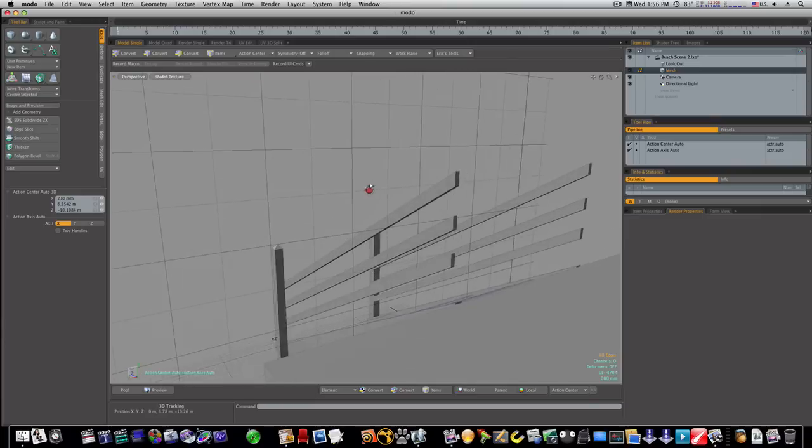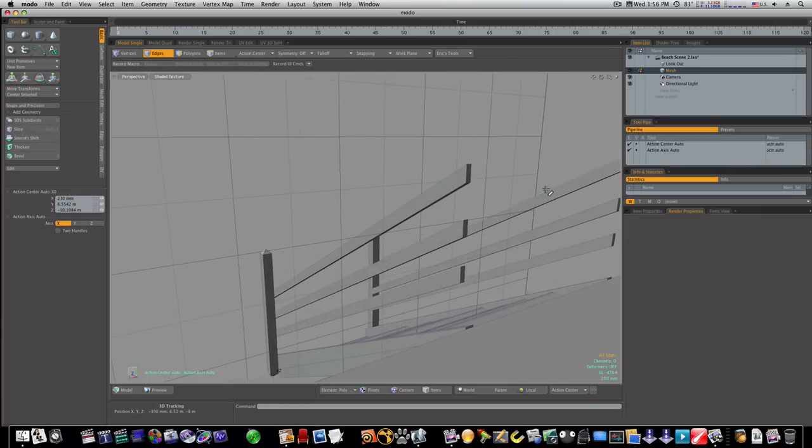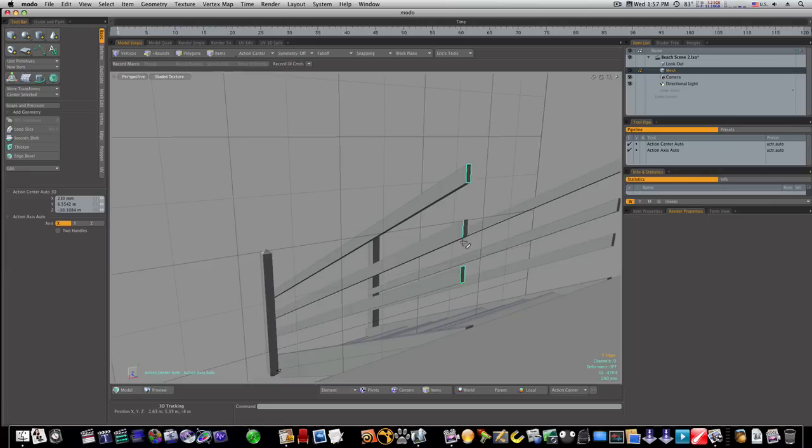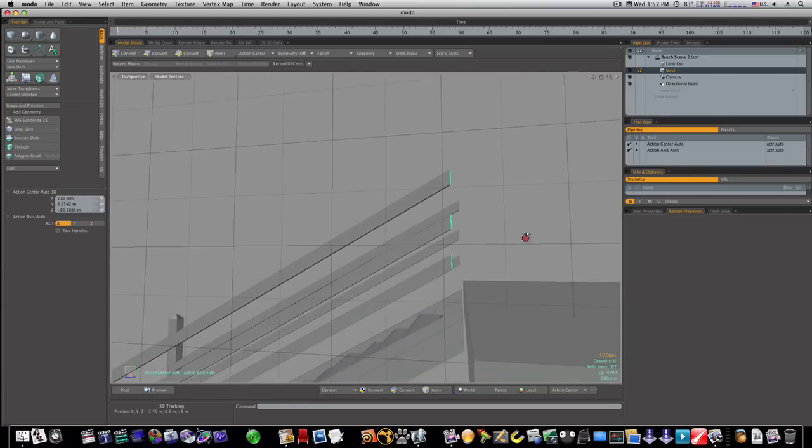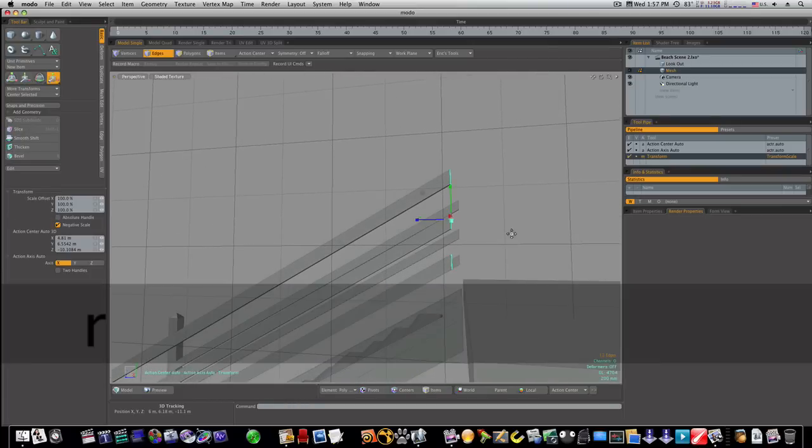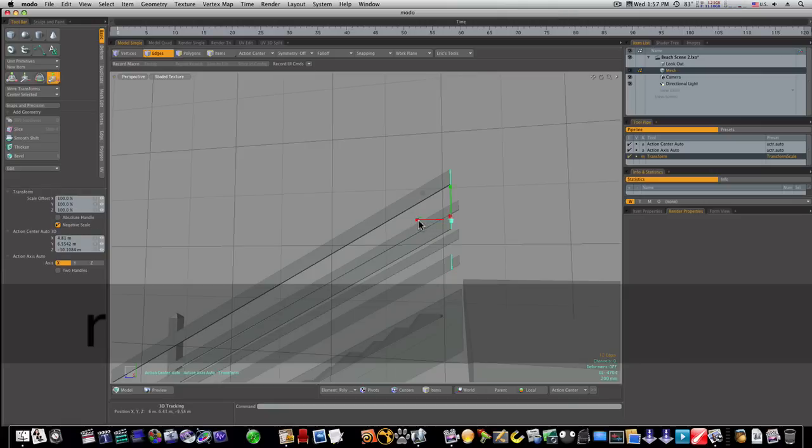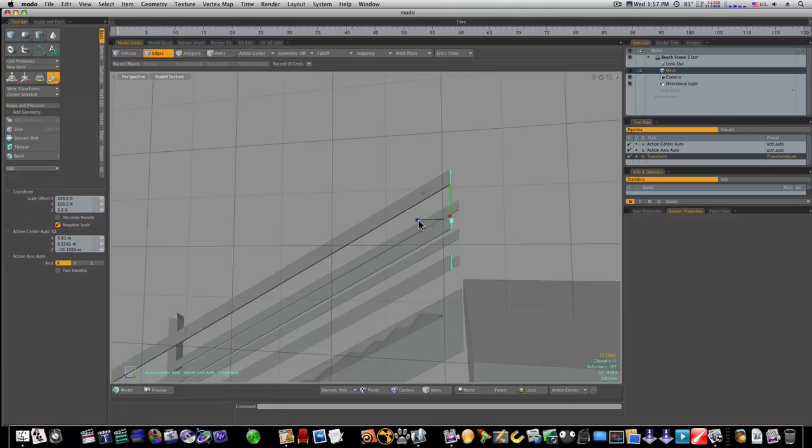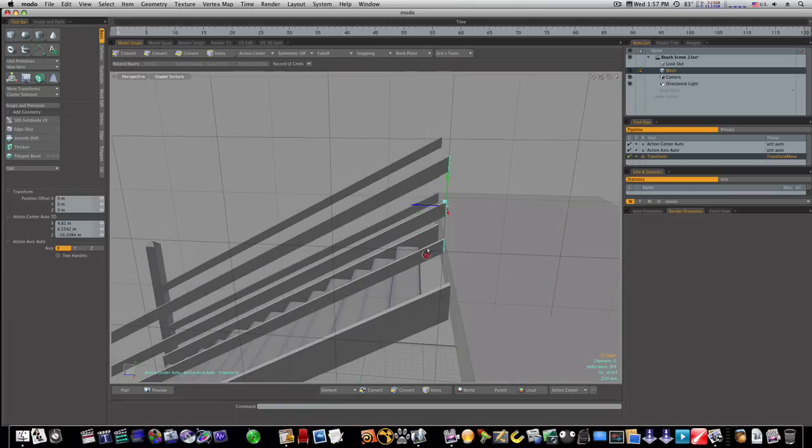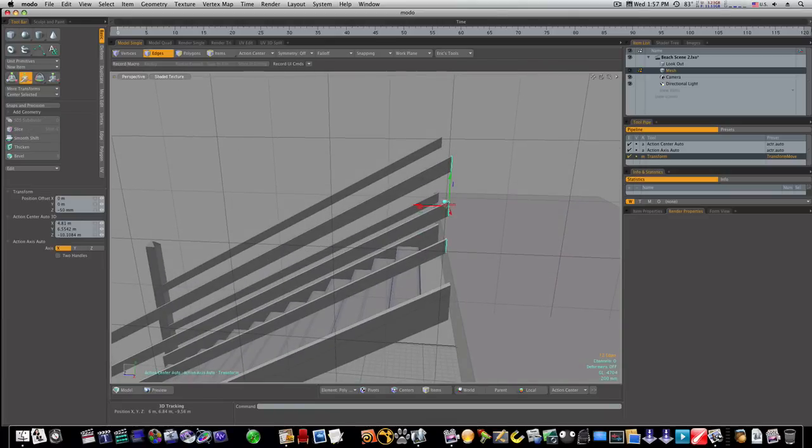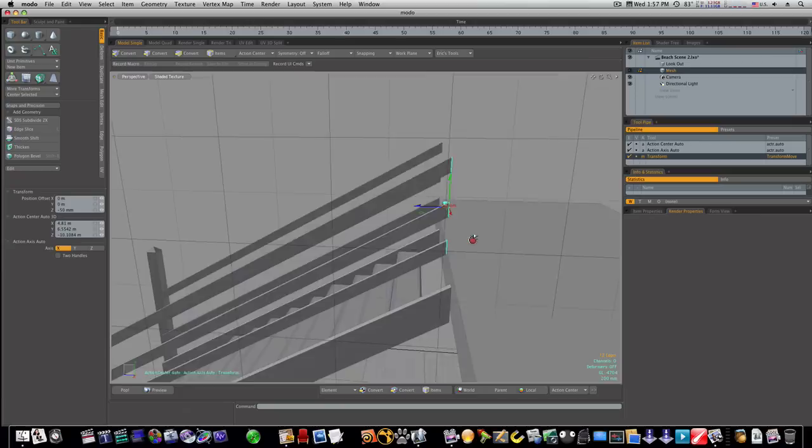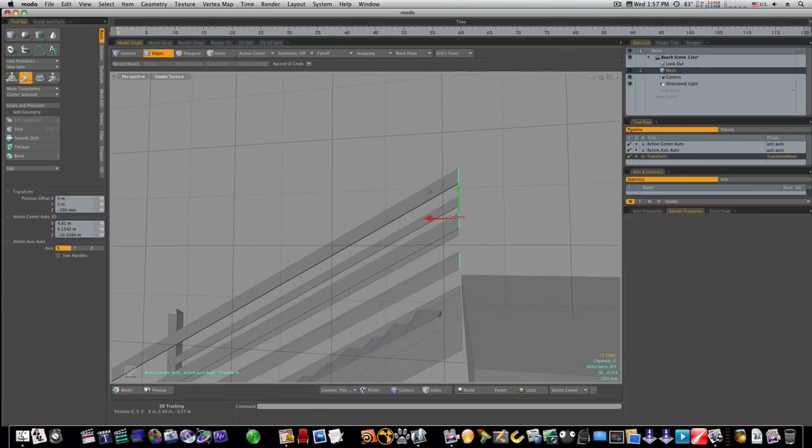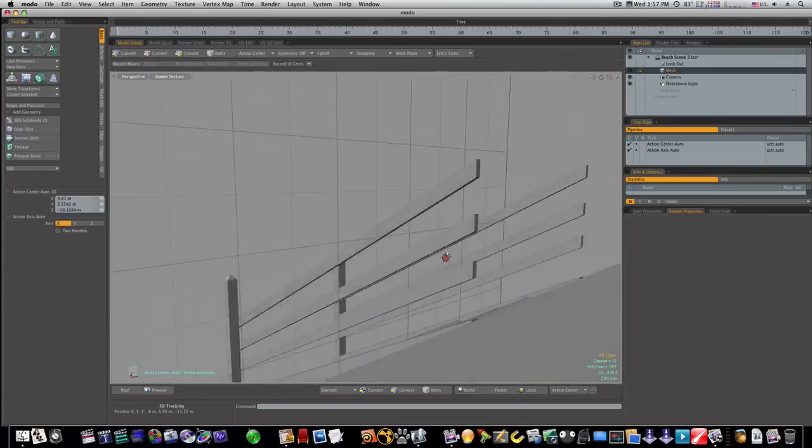We'll go ahead and do the same thing for these. Go ahead and hit the R key and we'll scale them on the Z to make them all even, and I think I need to bring them out a hair.